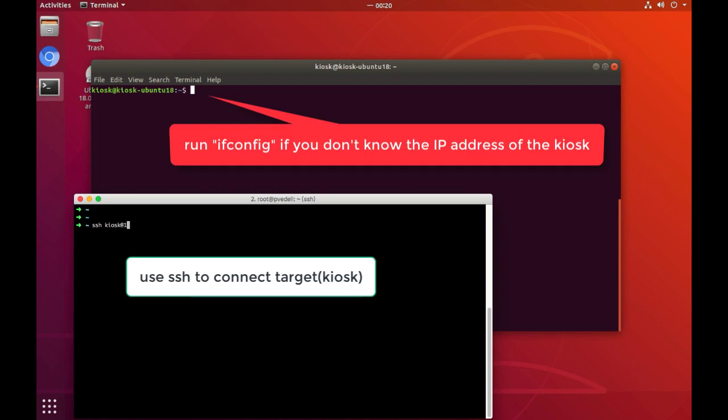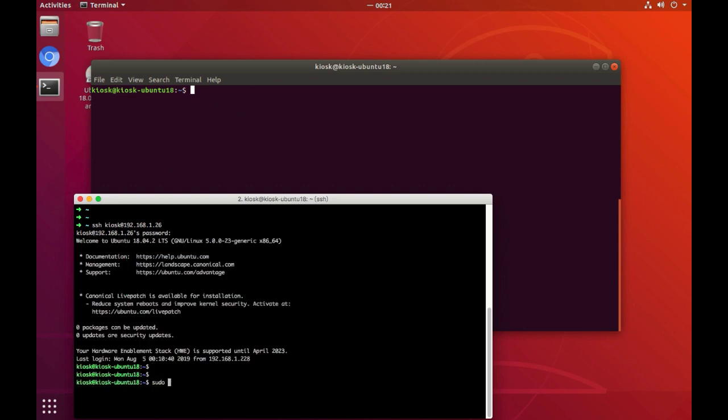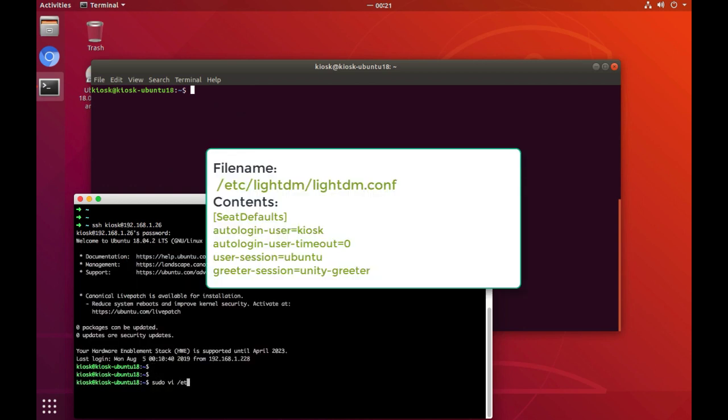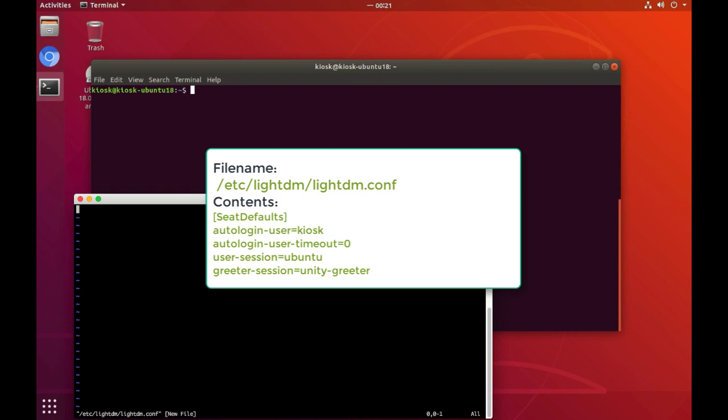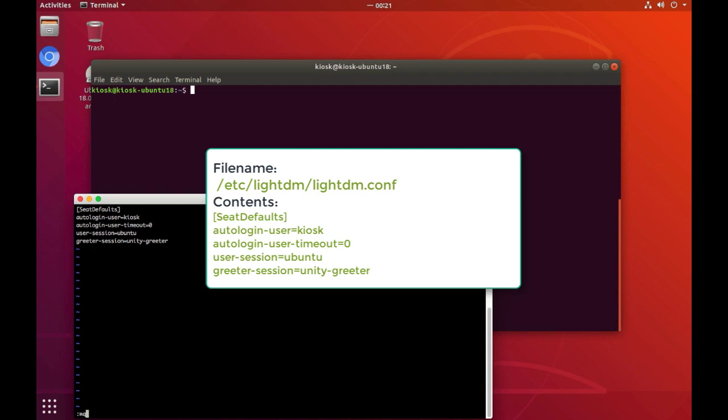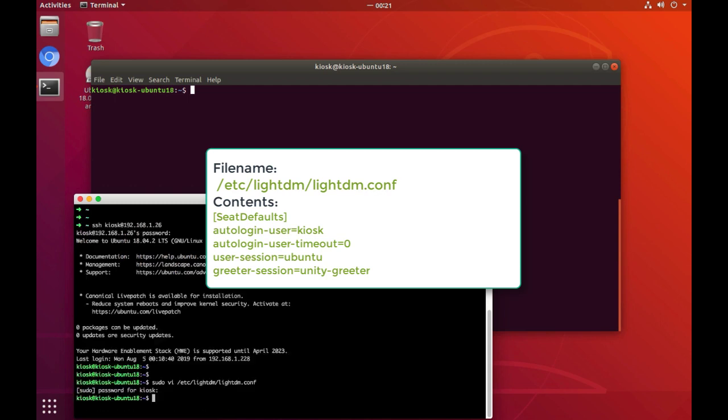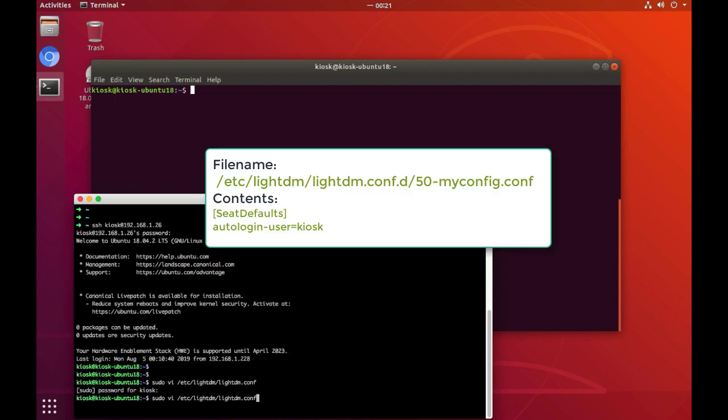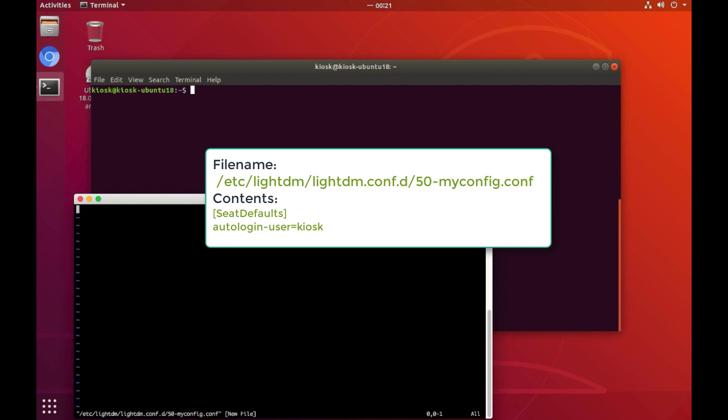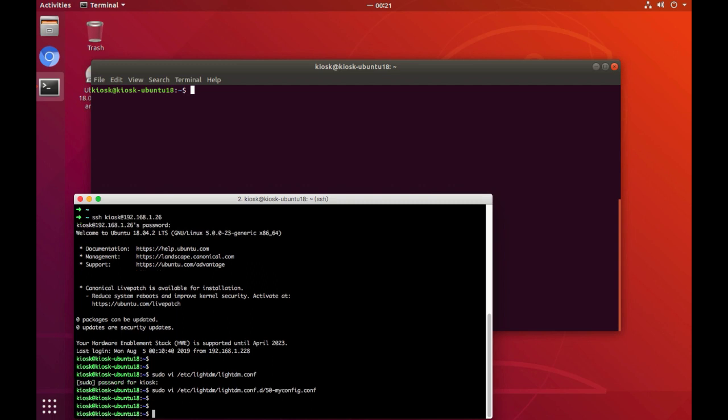Now I use SSH to log into the machine and start configuring the services of the kiosk. The first configuration file here is lightdm.conf. We use this to enable the auto-login of the user kiosk without a password needed. Again, another config file, 50-myconfig.conf in a lower directory, will also be set up to ensure that the user kiosk will be used to auto-login the target machine.